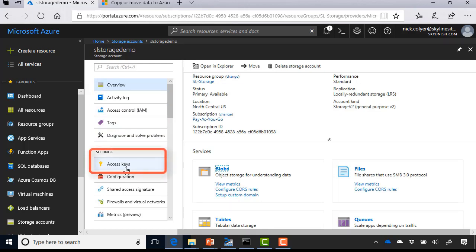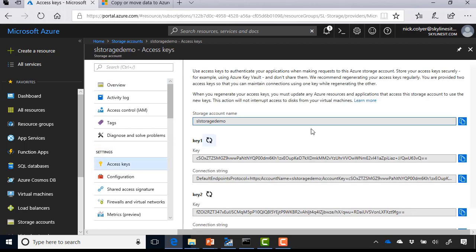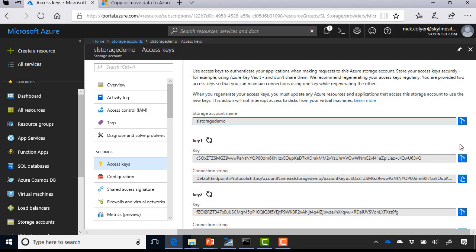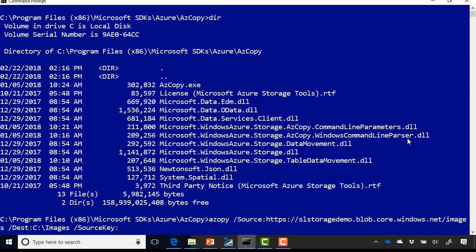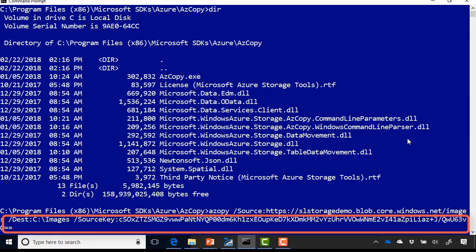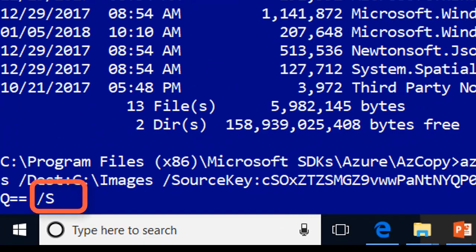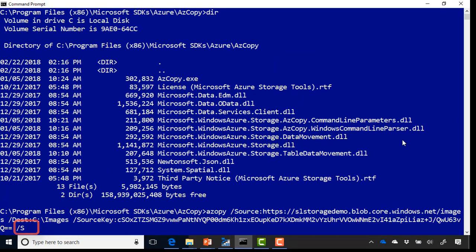Now we are going to cover access keys in the subsequent module. But for now, simply select that and grab one of your keys here. Now don't share these out publicly. I'm obviously going to destroy this account and everything as soon as I've completed this demo or regenerate the keys. But you definitely don't want these to be publicly exposed. Go ahead and grab that key and go over to az copy again. I'm going to paste the key in there. And then the only thing I need to add is a forward slash s, because I'm copying a whole subdirectory of images. And so you need to use the slash s switch to grab all the files. So if I go ahead and hit enter,